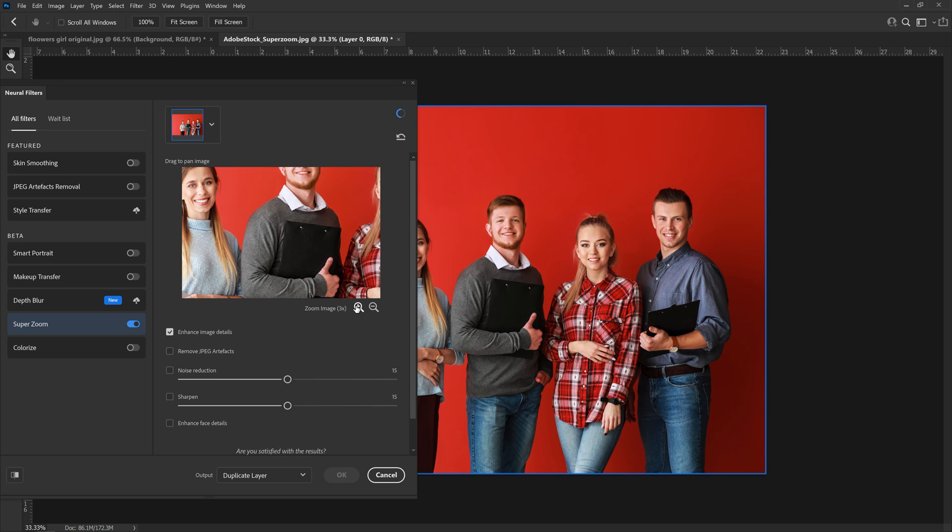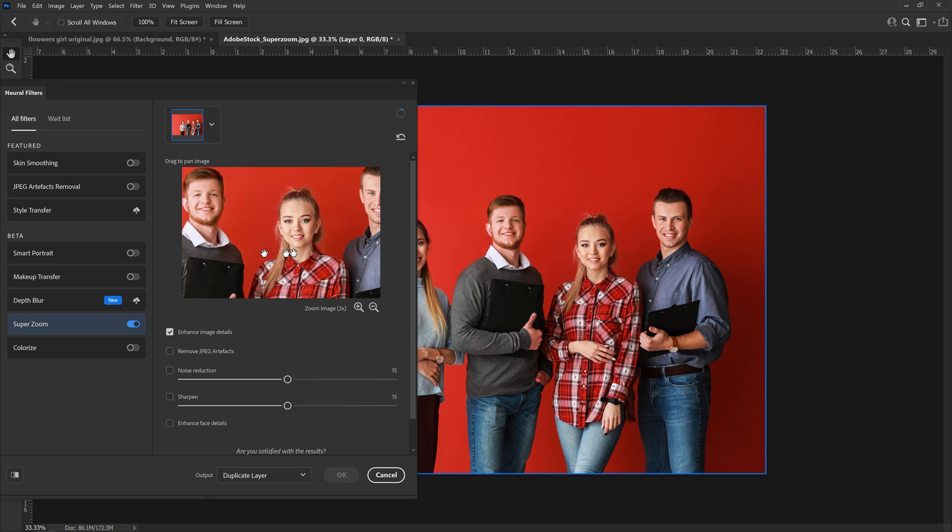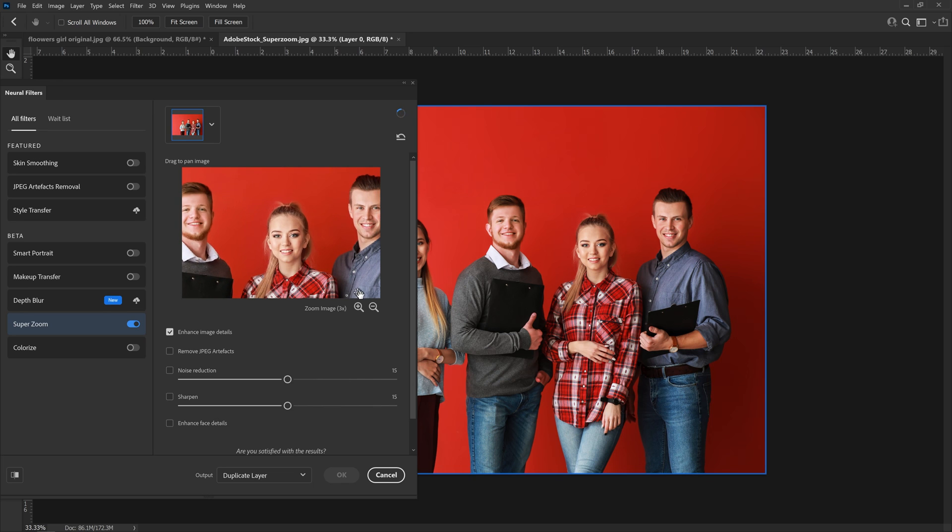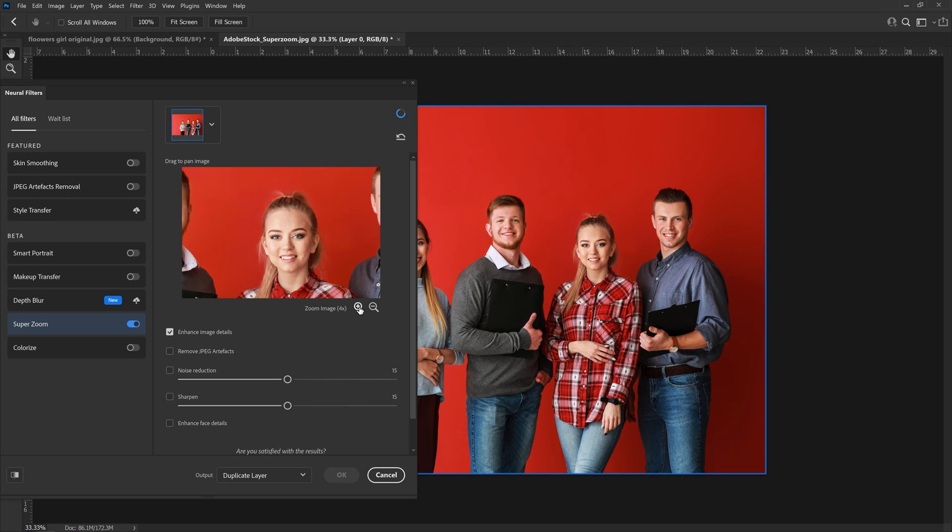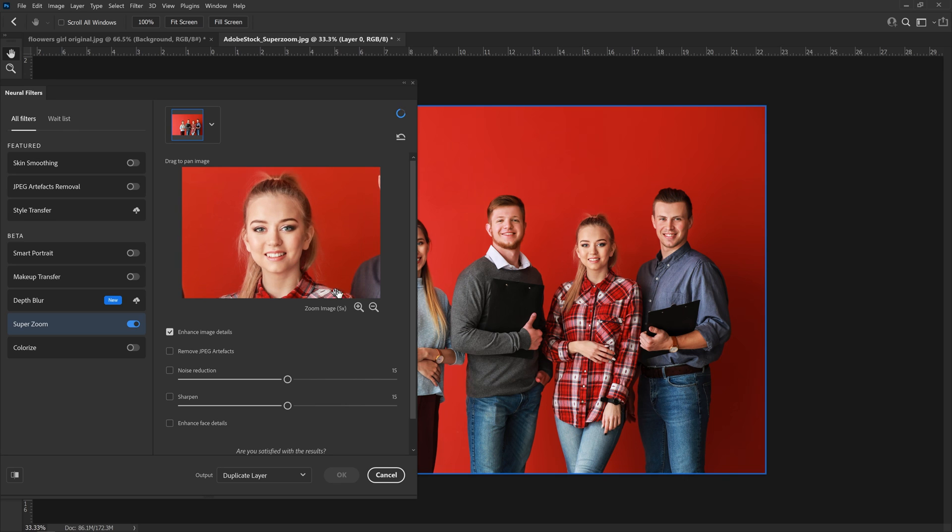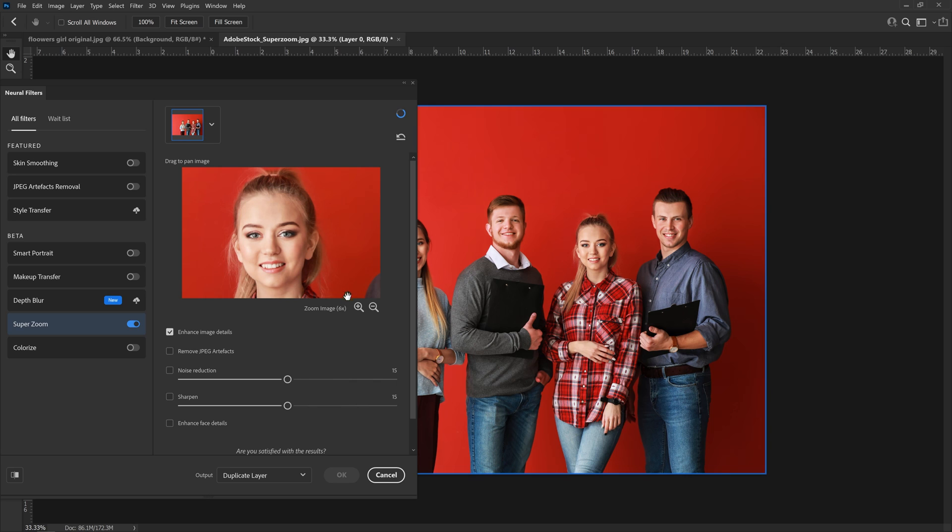We have to use this button here to zoom in and I think it'll be a good idea just to zoom in to one person's face. So we're at six times zoom. Let's try the enhanced details.